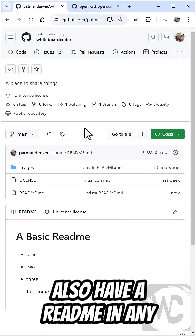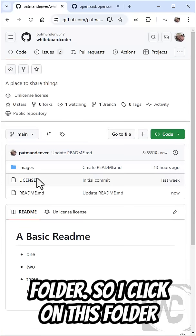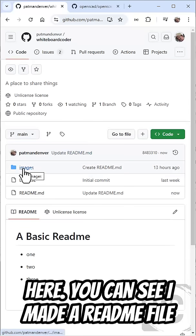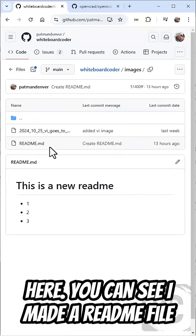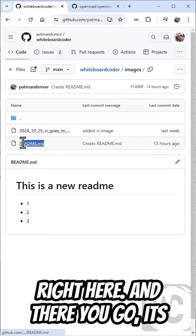You can also have a README in any folder. So if I click on this folder here, you can see I made a README file right here.